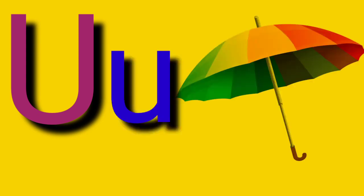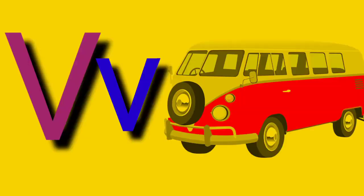Capital U, small letter U, U for Umbrella. Capital V, small letter V, V for Hand.